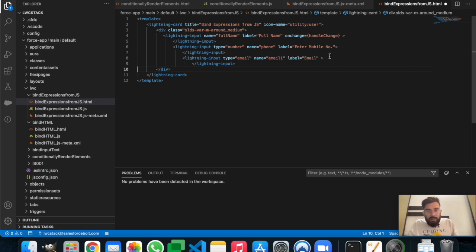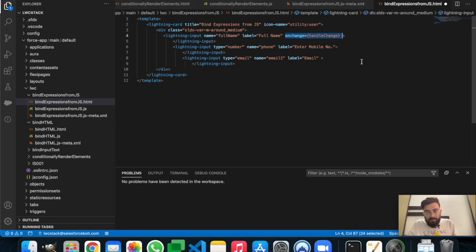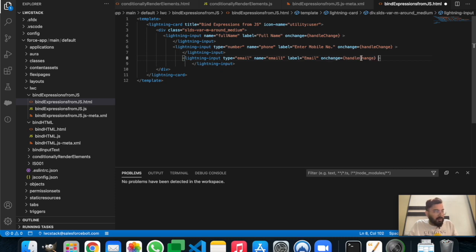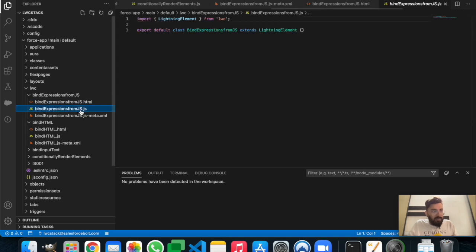We'll also add the onChange event to get the value from each of these fields underneath the form. Let's add onChange to the phone and email inputs as well. So we now have three fields set up.